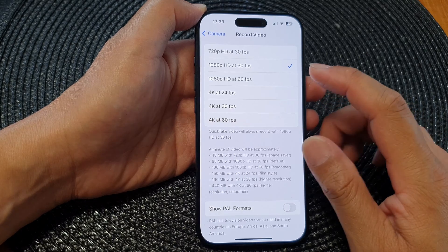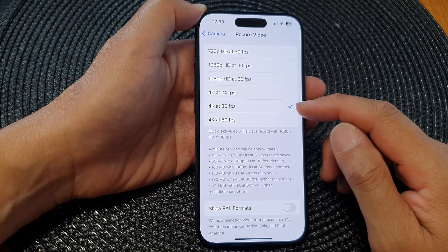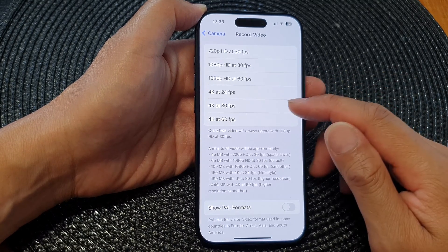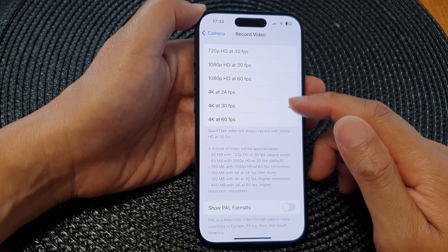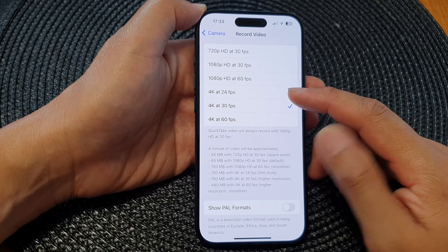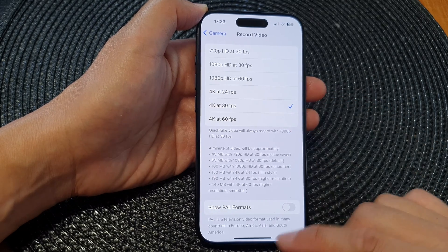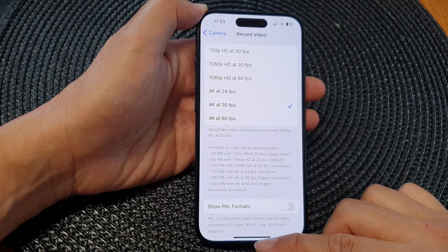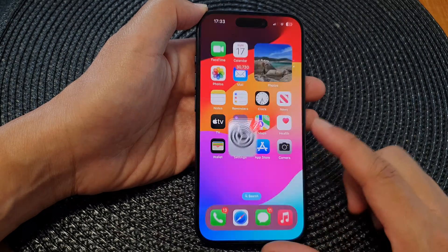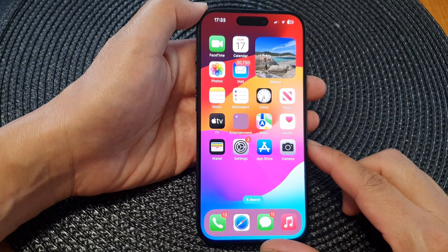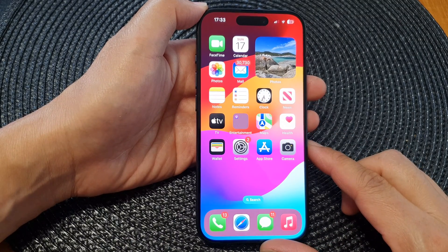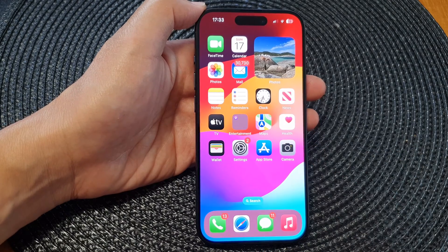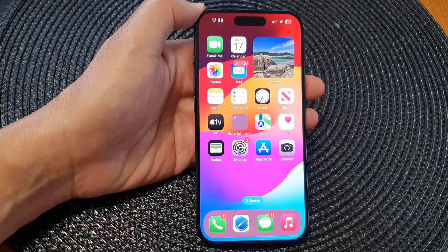However, if you want to go for high resolution, you can choose 4K at 24, 30, or 60 fps — and that's it. Finally, swipe up to go back to the home screen. Thank you for watching; please like and subscribe for more videos.